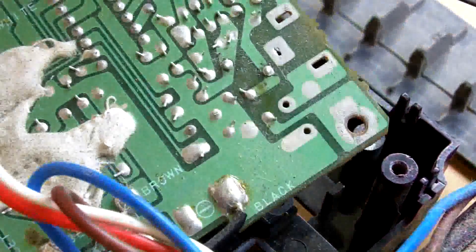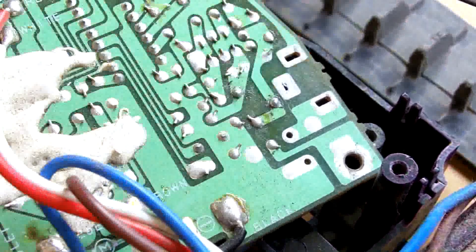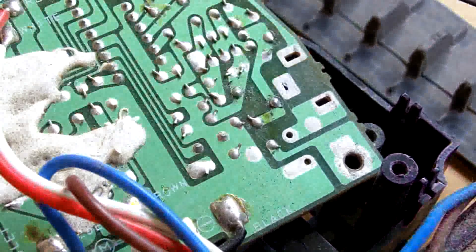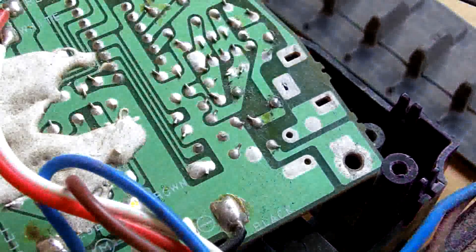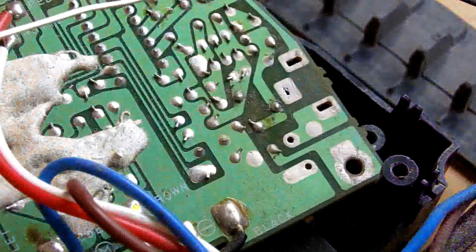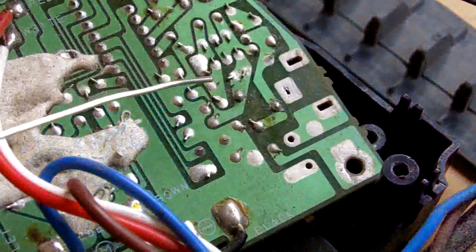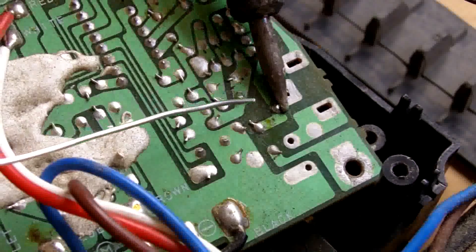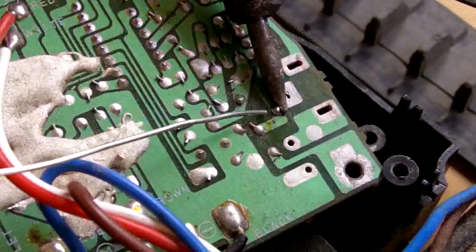It actually turned out it was just the connections around the coil which just needed to be resoldered. And so once I did that, then the thing worked really well.